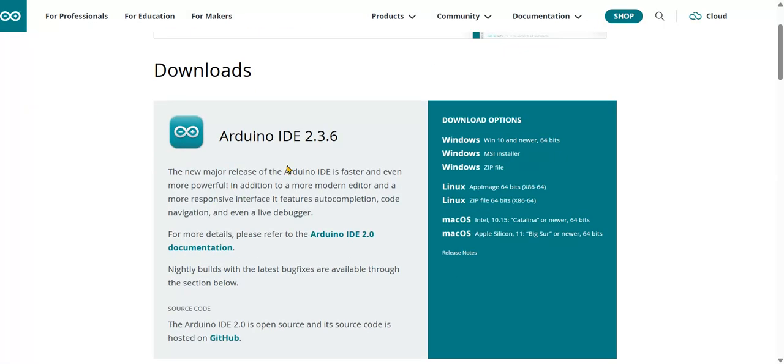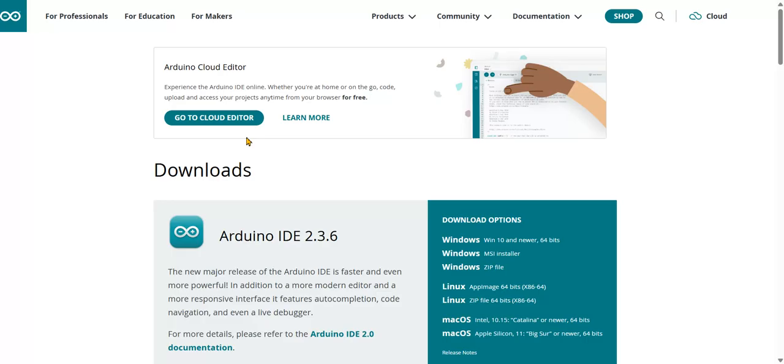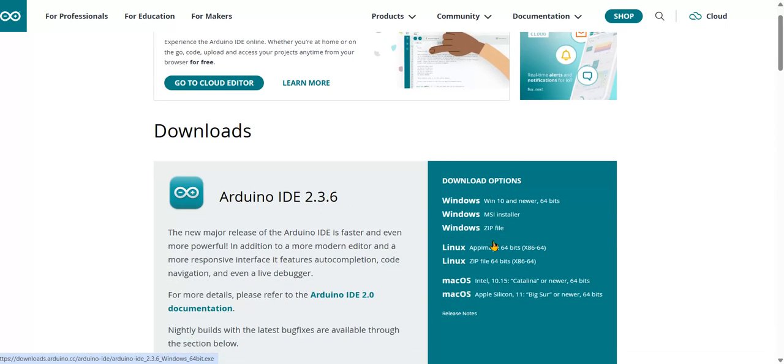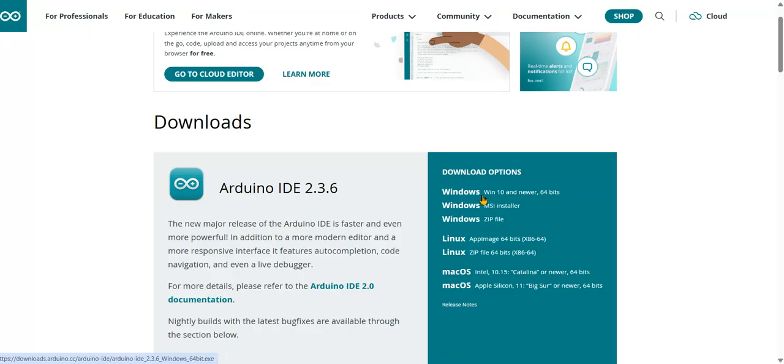It will show the latest version in the downloads section. As of today, Arduino IDE 2.3.6 version is available. If you are using Windows operating system, you can use Windows 10 and newer 64-bit operating system.